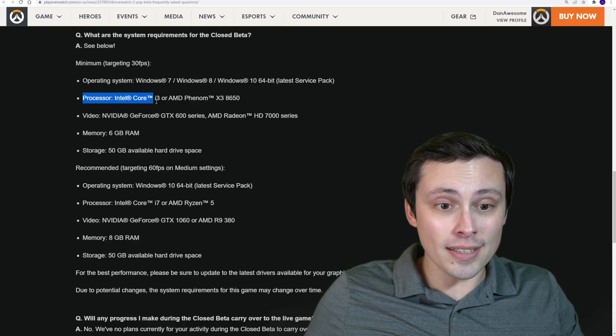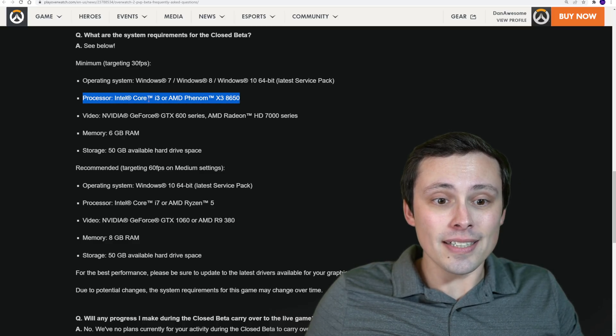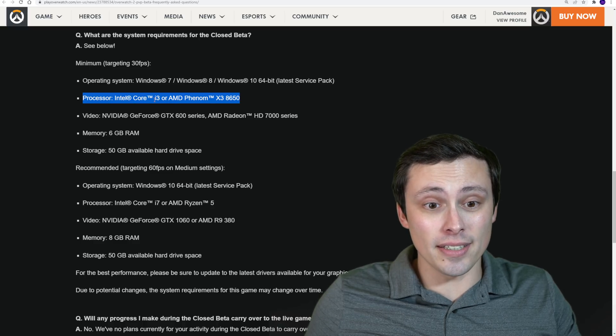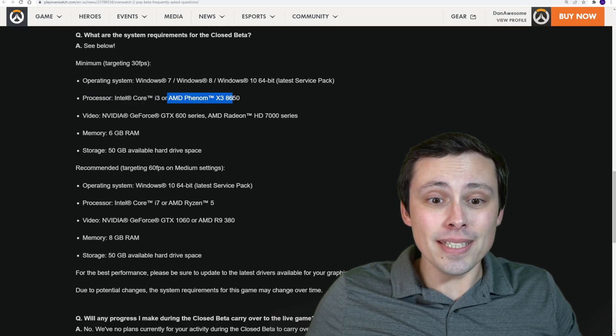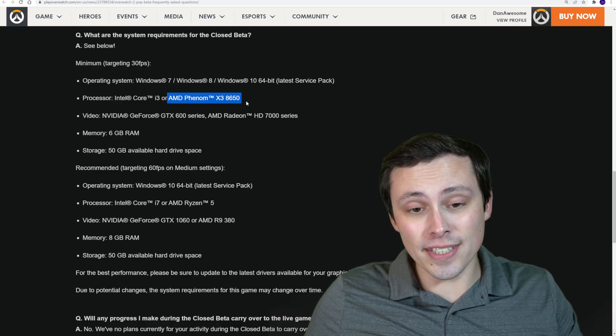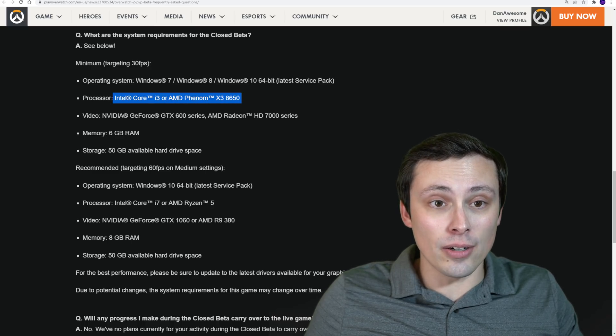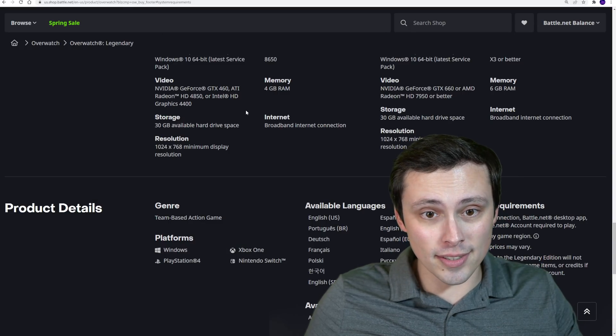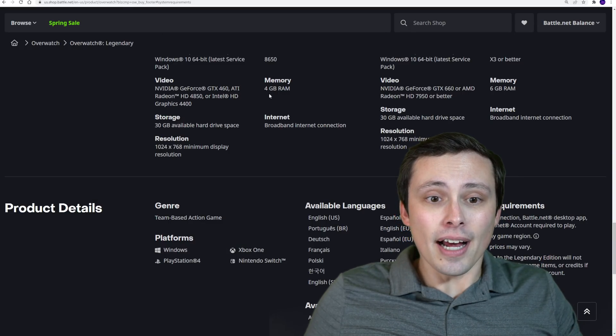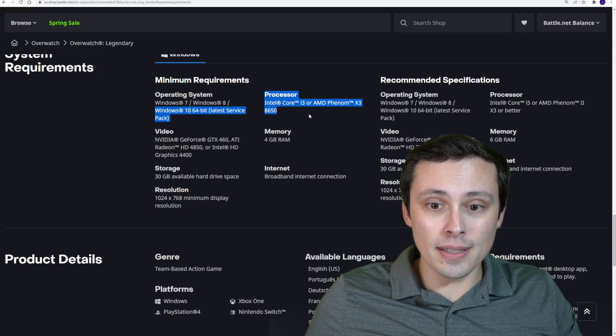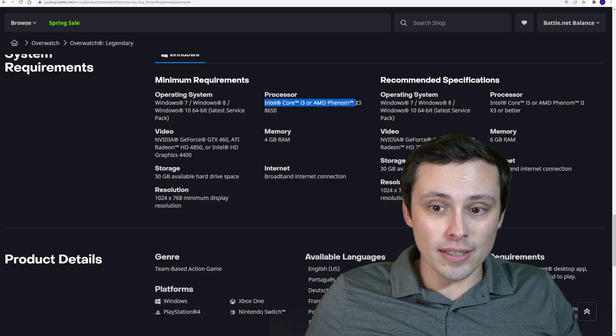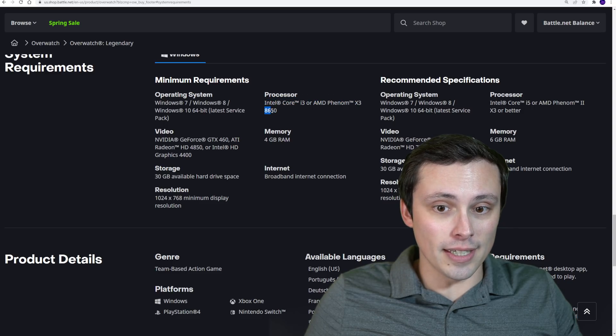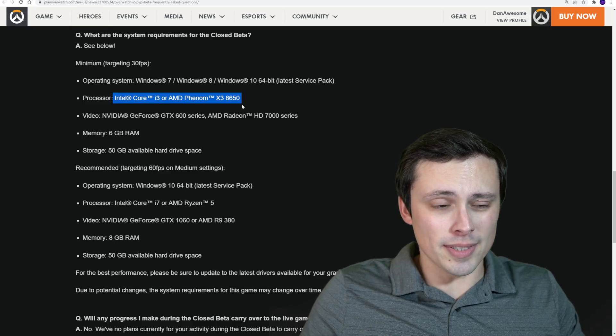Anyway, let's jump into the processors. So the minimum is an Intel Core i3, no particular generation stated. So I would assume going back to the oldest i3. And an AMD Phenom X3 8650. So basically really low. And here's the interesting thing. When we pull up the Overwatch 1 system requirements list, I think this is actually a match. So the processors for the minimums on Overwatch 1 are an Intel i3 or AMD Phenom X3 8650. So basically, they have kept the minimums.